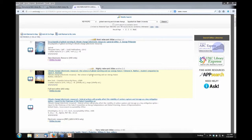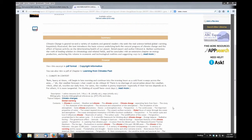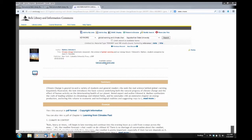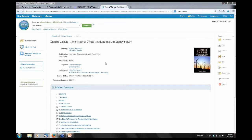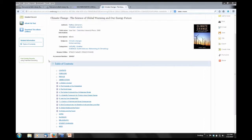Let me go to the second one, which is going to be more typical of the type of ebooks you're going to see. This is 'Climate Change: The Science of Global Warming and Our Energy Future.' I'll click on the title to show you the full record. You'll get a summary, a table of contents, and right below the bibliographic information you'll see 'Collection Full Text Online' — this is the ebook collection from EBSCOhost, probably one of our largest collections with approximately 120,000 to 130,000 different ebooks.